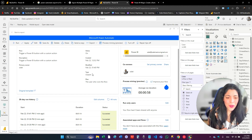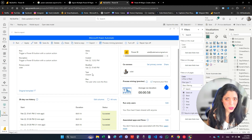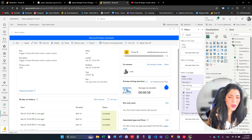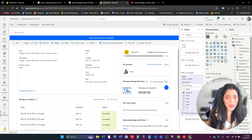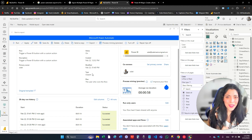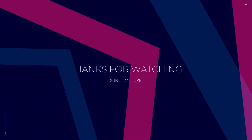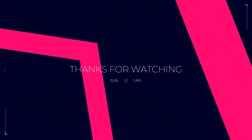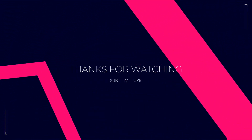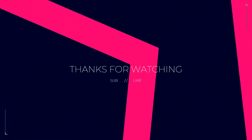I hope this was really helpful. If you have more questions, you're welcome to write them in the comments. Let me know what you're thinking — thank you.